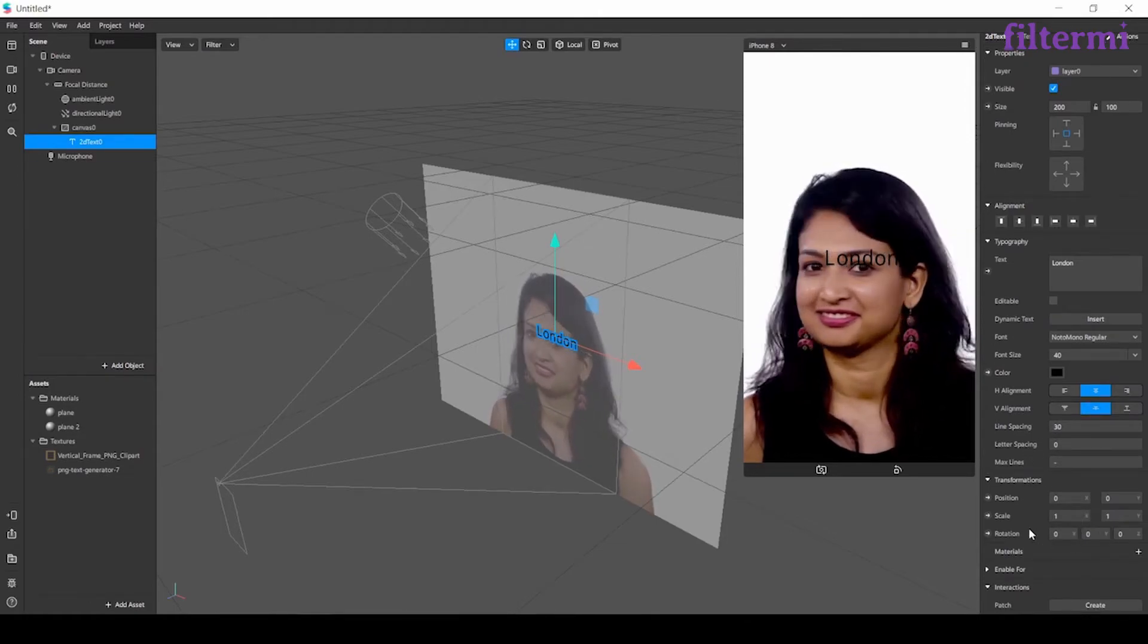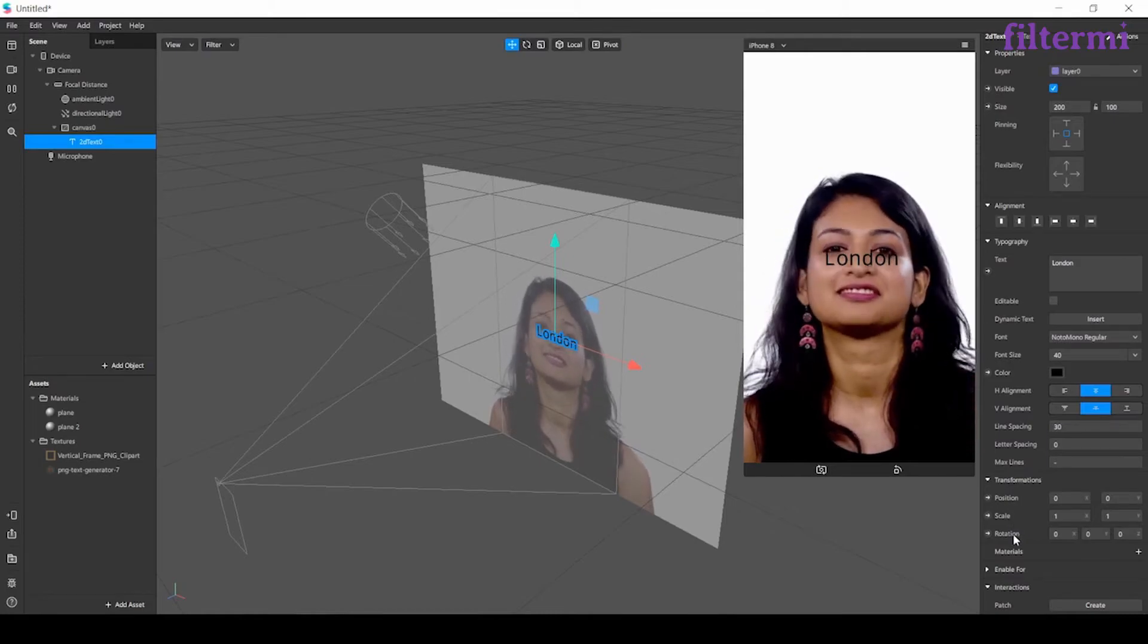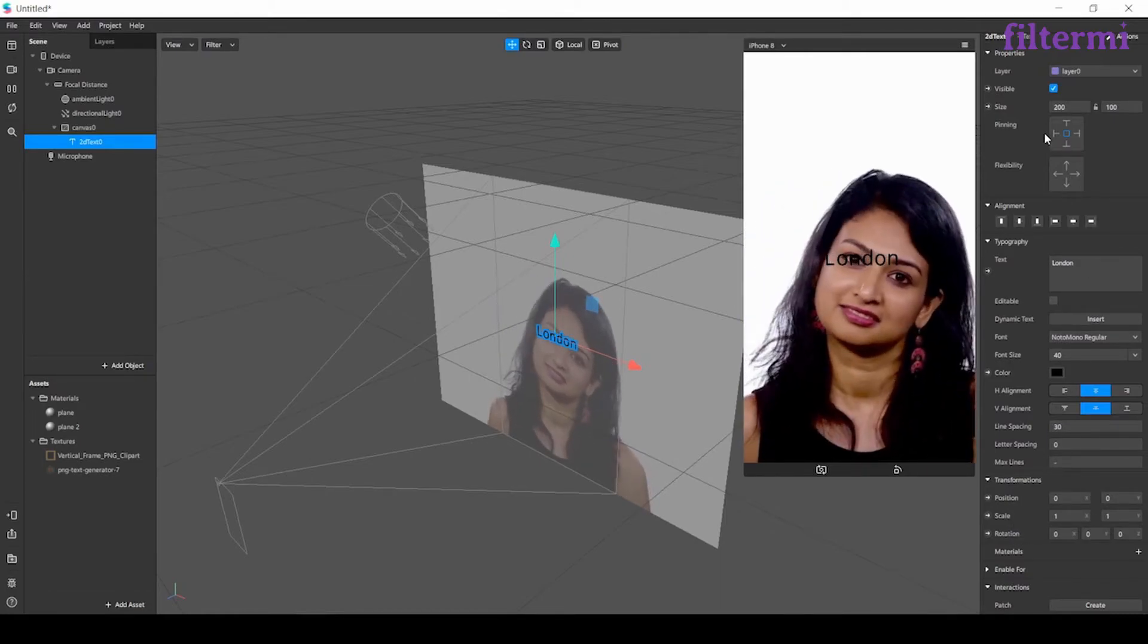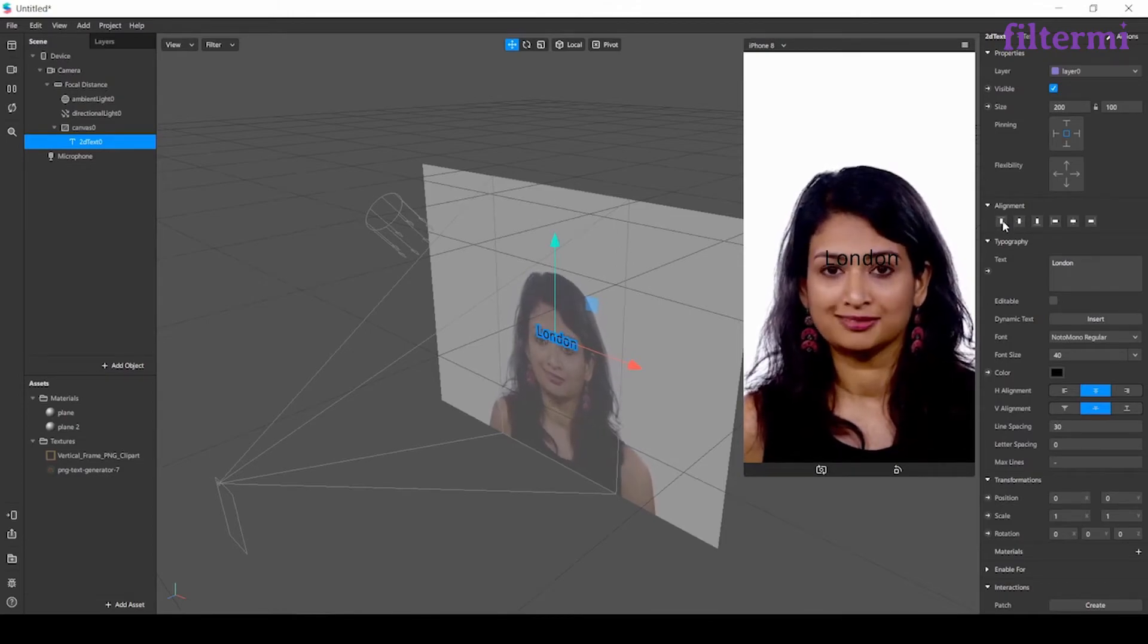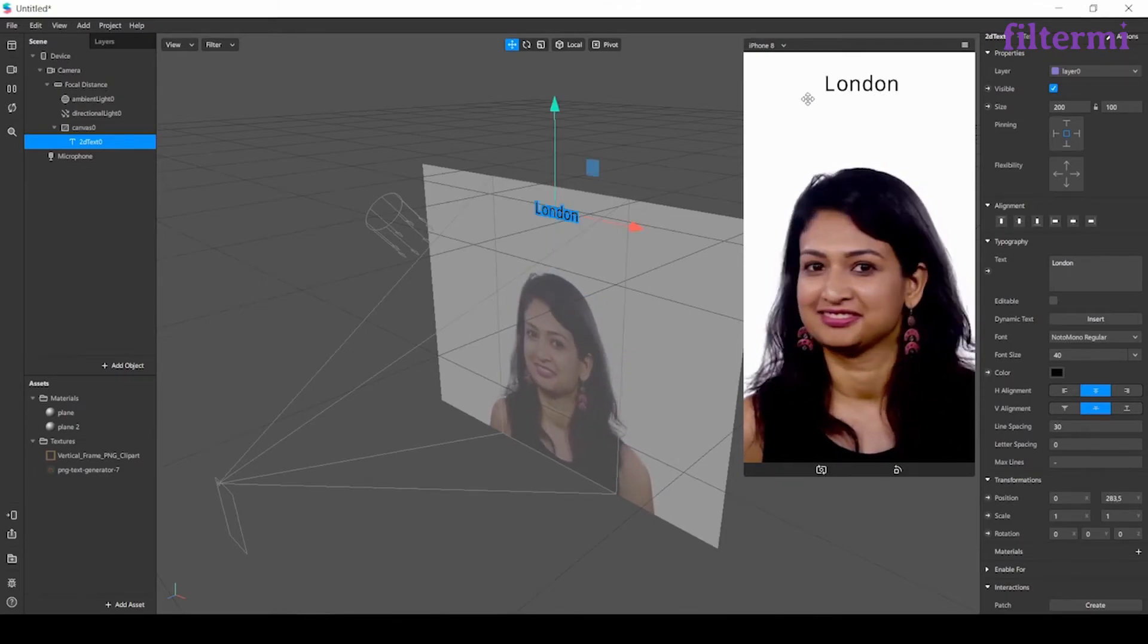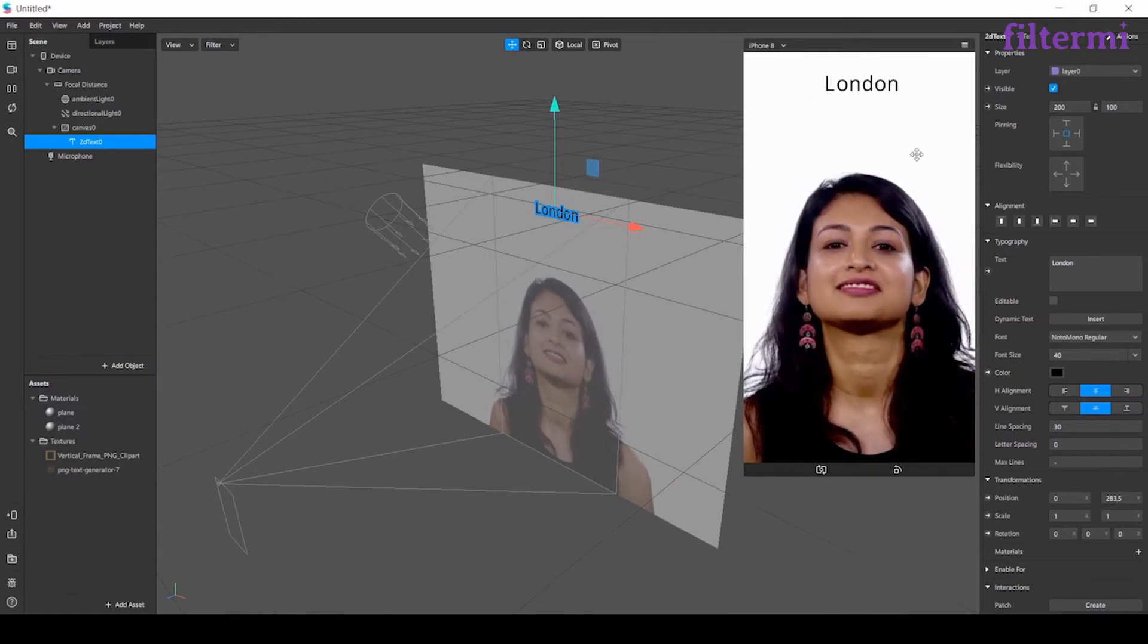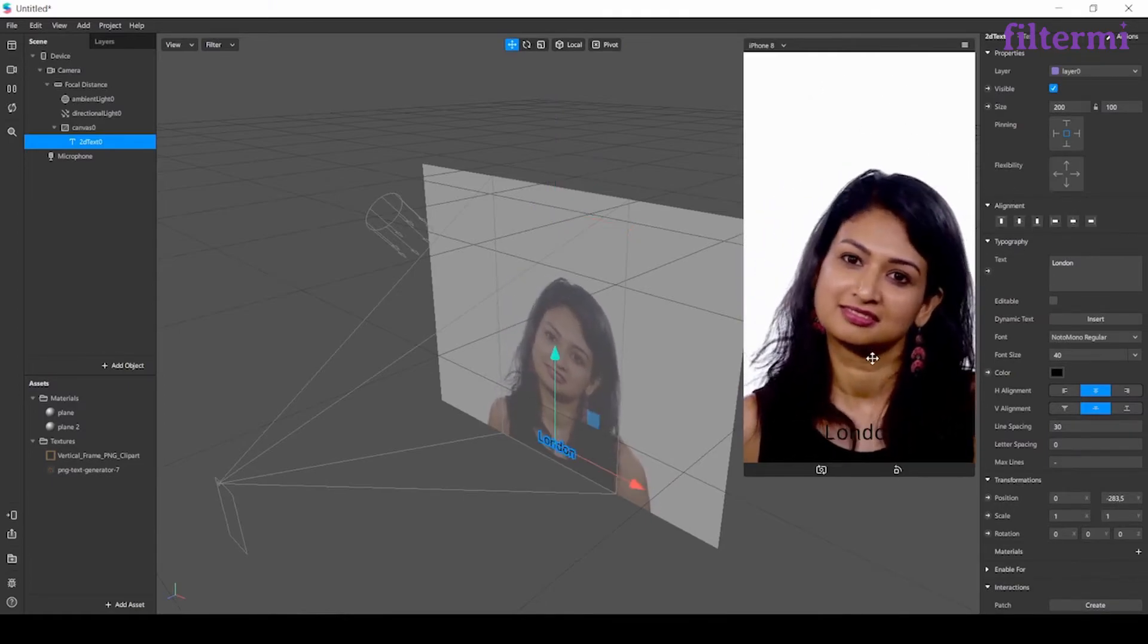We can arrange the position, size, and rotation from here. Now let's take a look at alignment. When I click on one of them, it moves the text to a specific point, like sticking it on top or bottom.